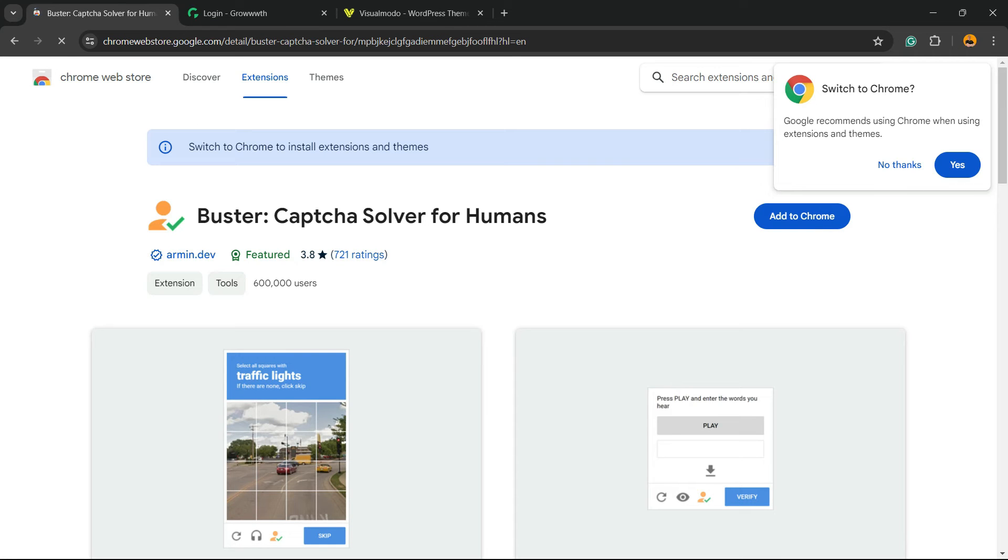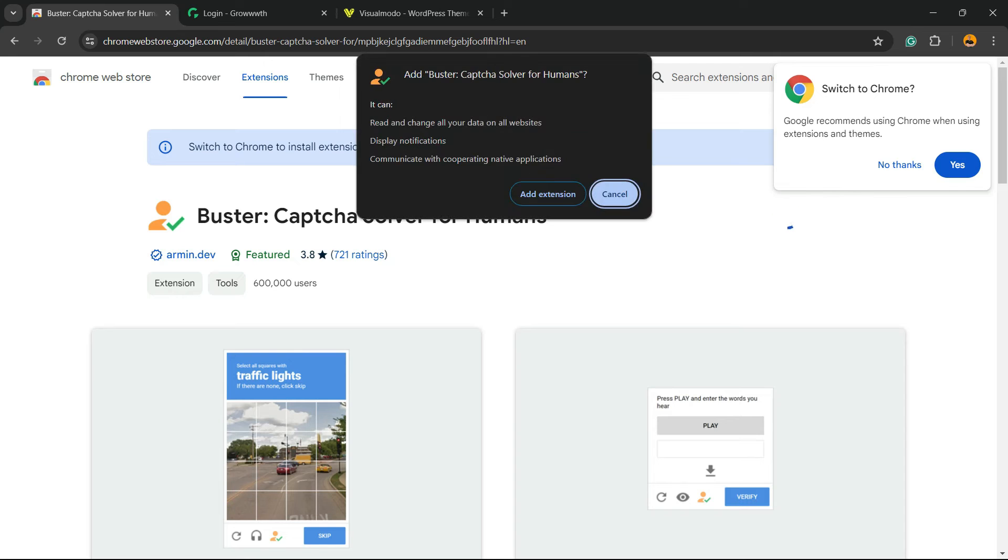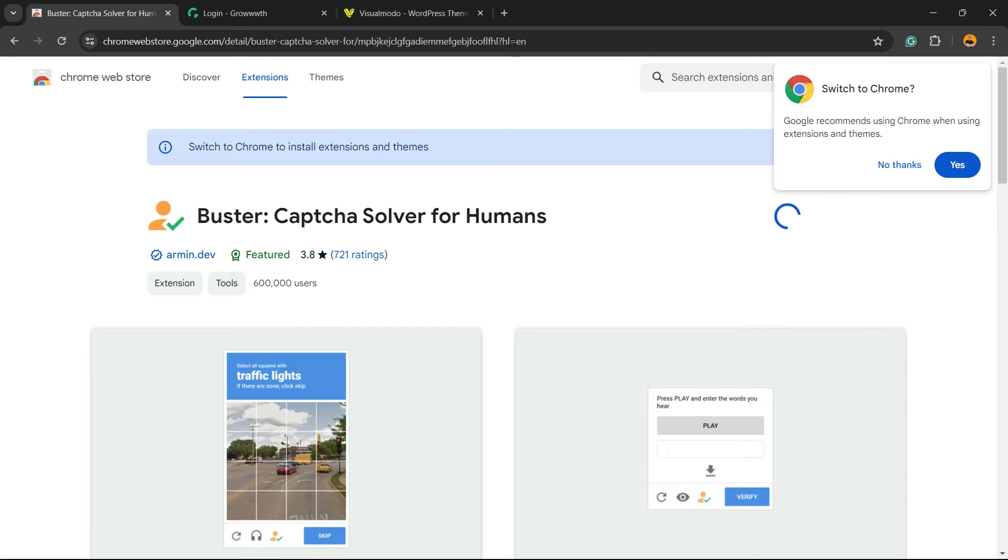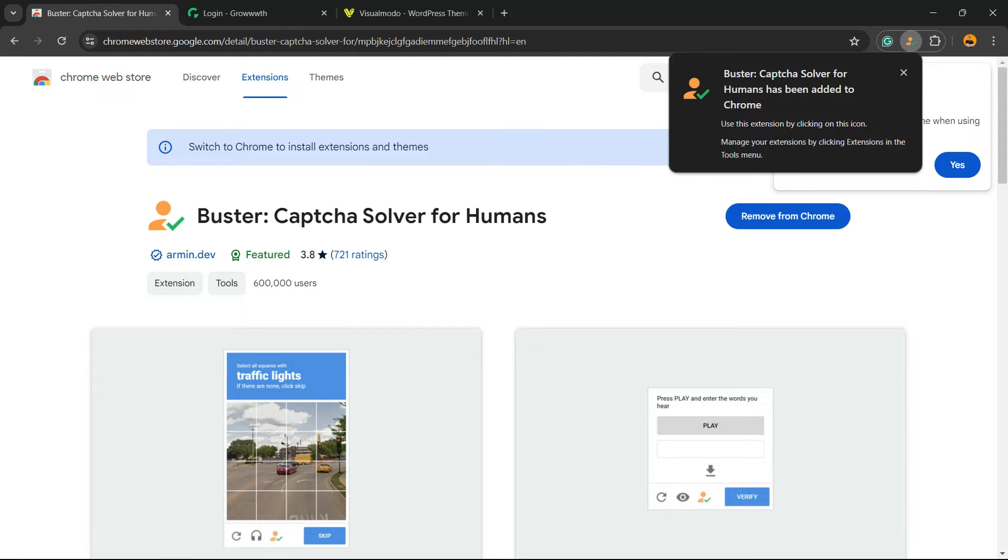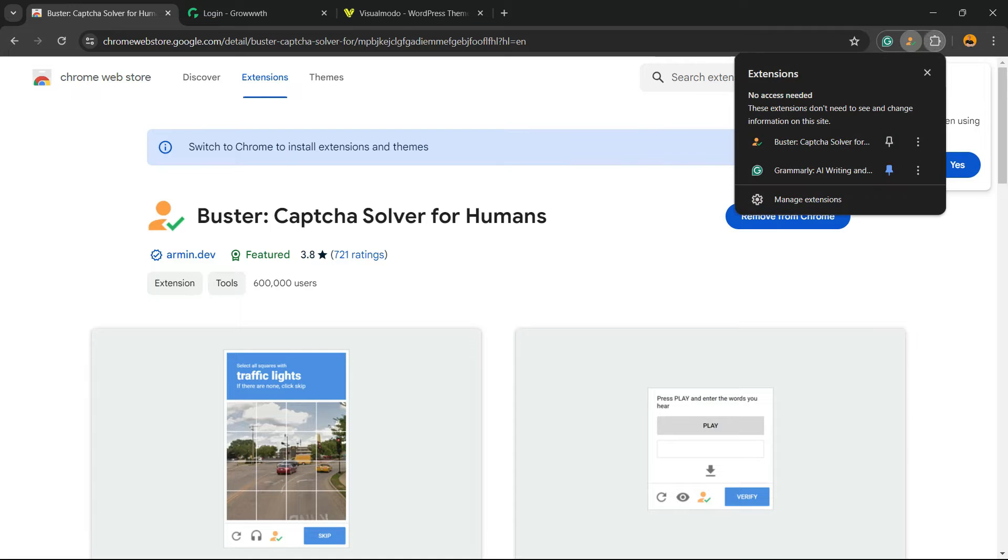Now we're going to click Add to Chrome. Add extension. The extension is now working. Let me pin it.